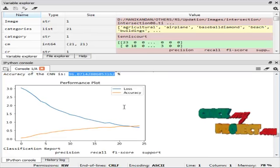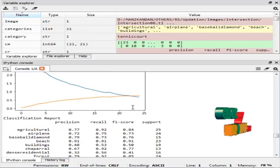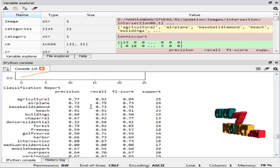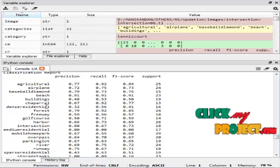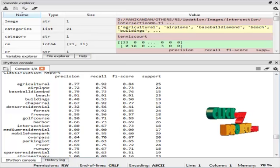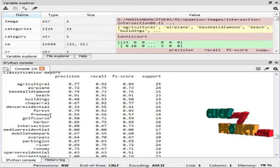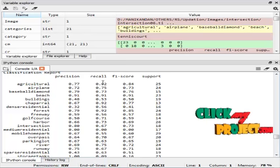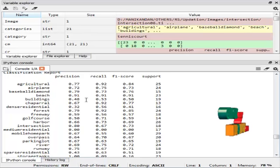This is the classification report for every remote sensing image like agricultural, aeroplane, basketball, diamond, beach, etc. This is the precision, recall, and F1 score of the classification reports.